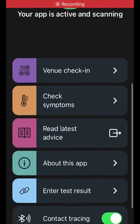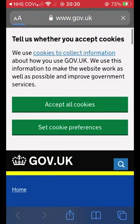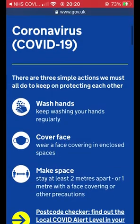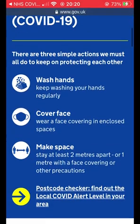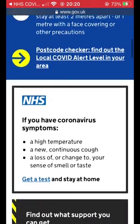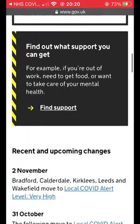Next is 'read latest advice'. If we open this up, it just opens up the internet browser and takes you straight to the Gov website, showing you a load of information which is constantly changing — so you can have a read through this if you struggle to sleep one night.